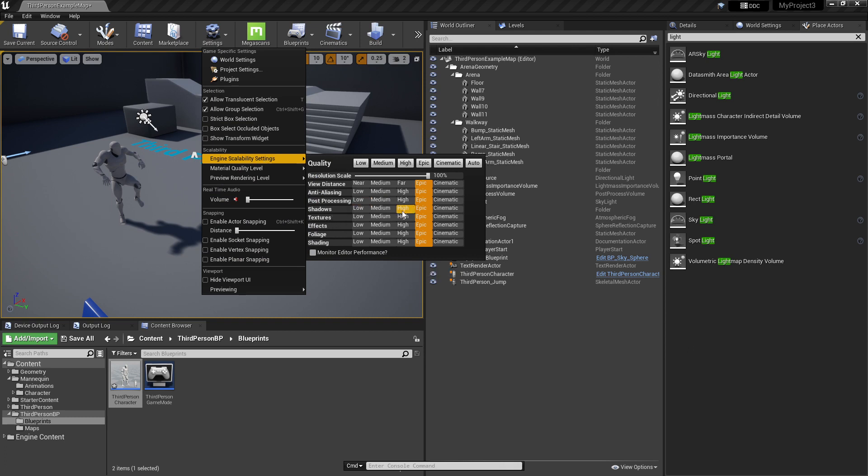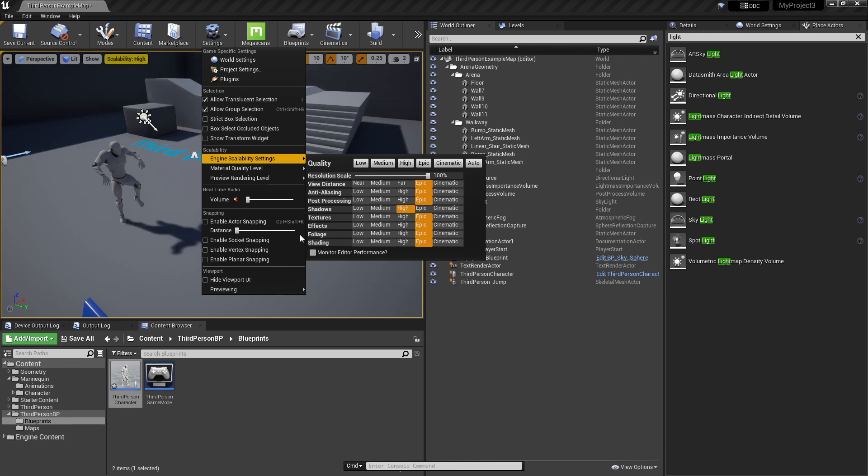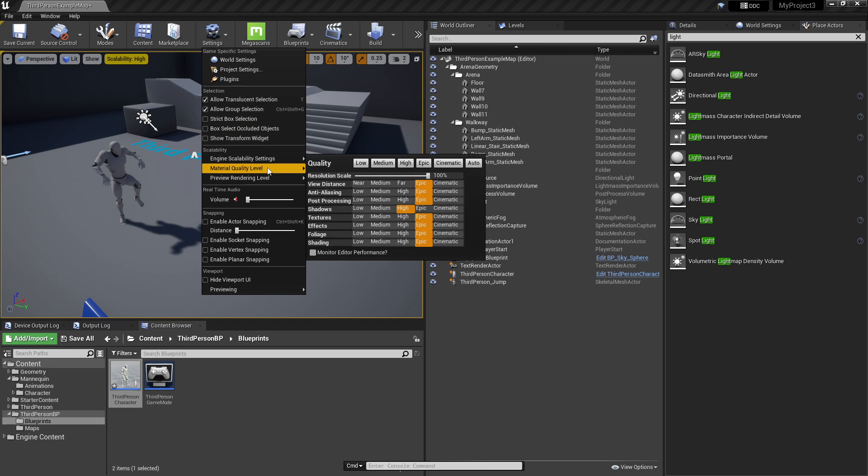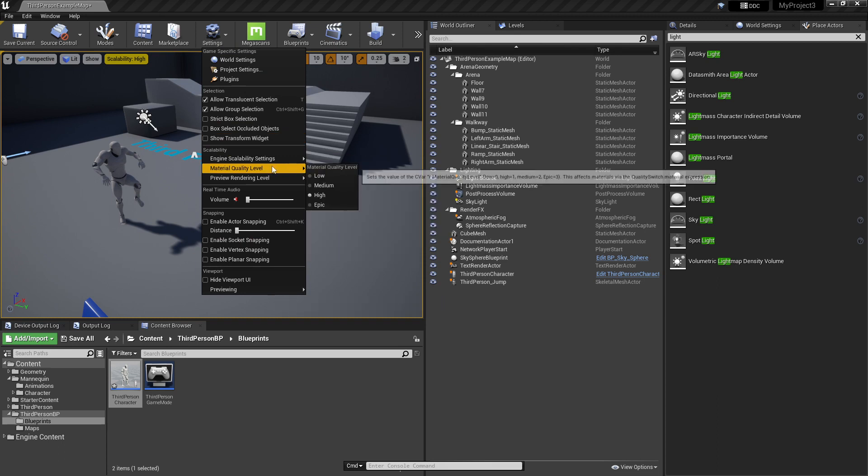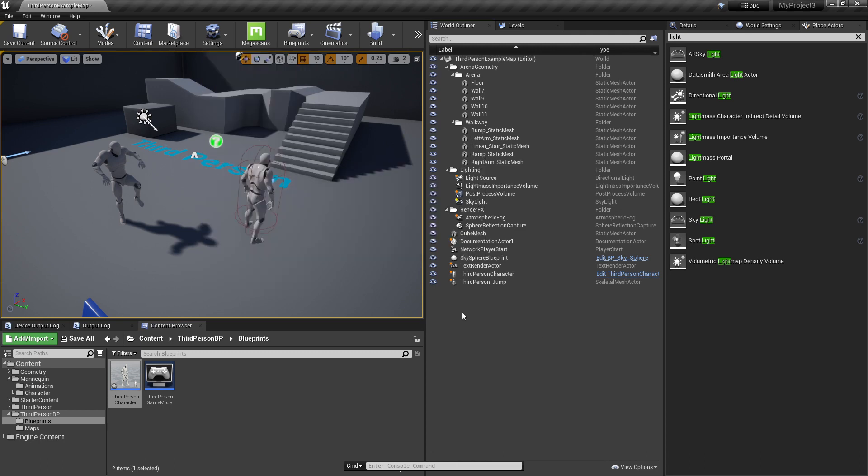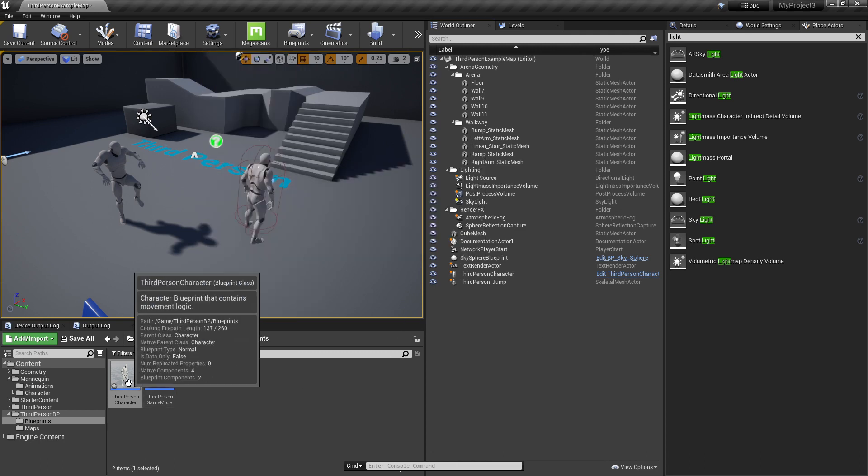I'll switch it to medium and you can see shadows disappear. I'll switch it to high and the shadows came back. I'll switch it back to epic.